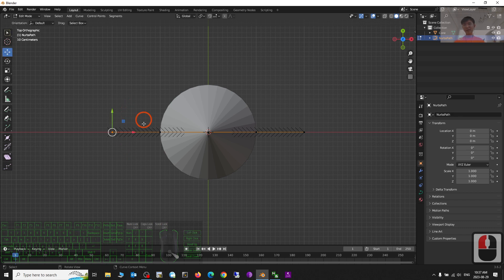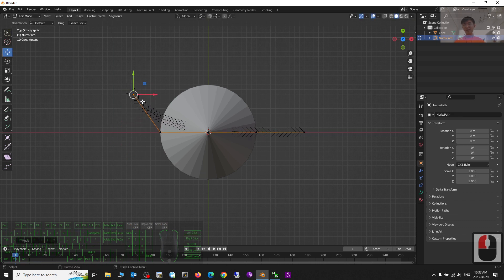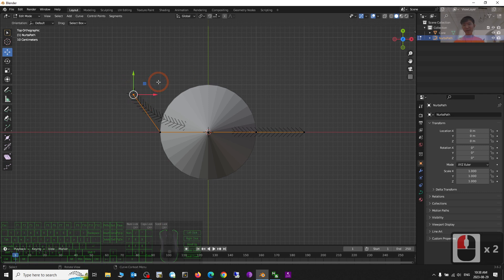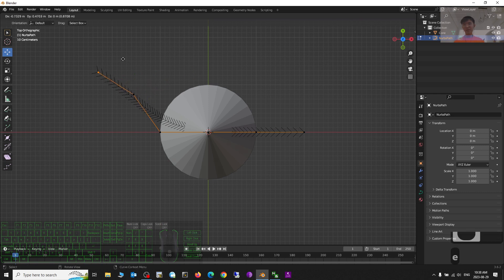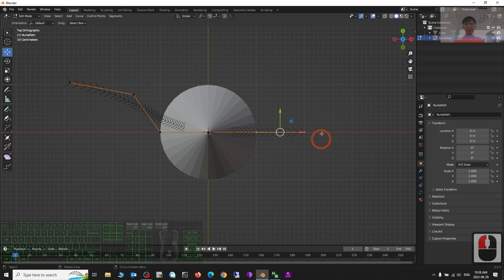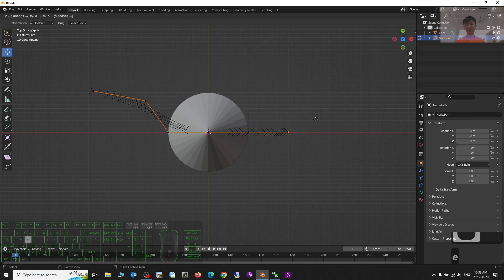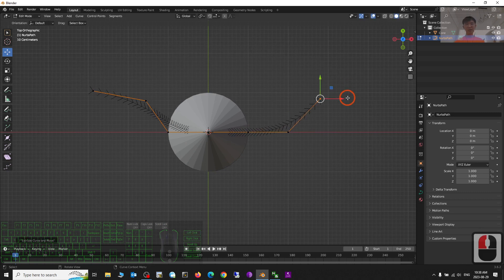You can extrude or move the curve points. You can press E to extrude. It will start from here — press E to extrude to where you want it.